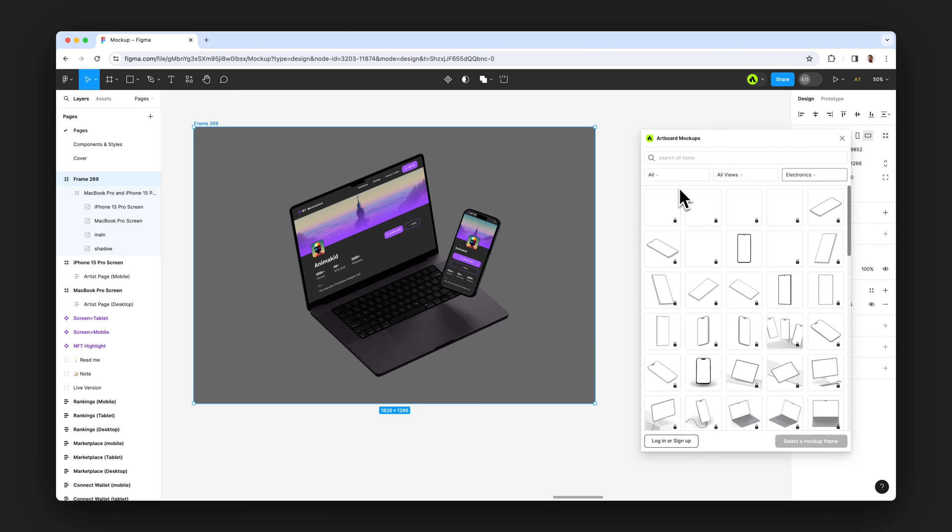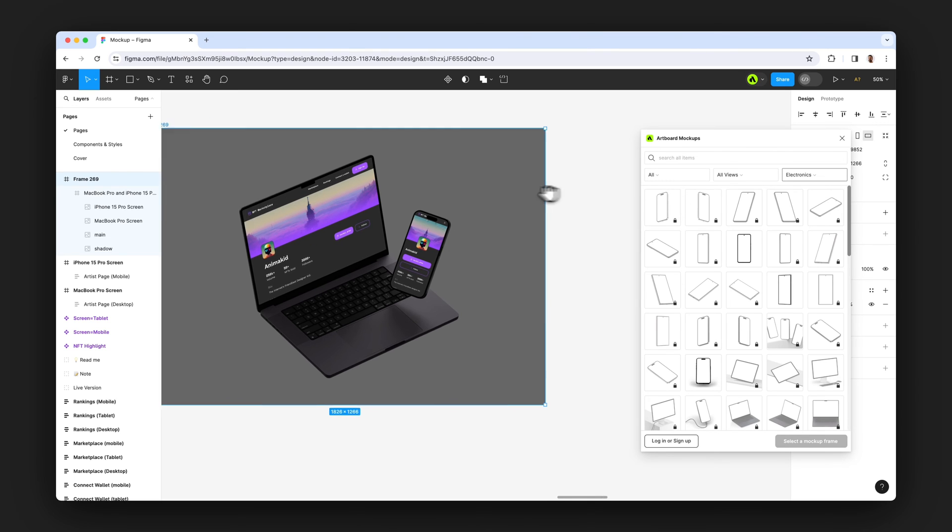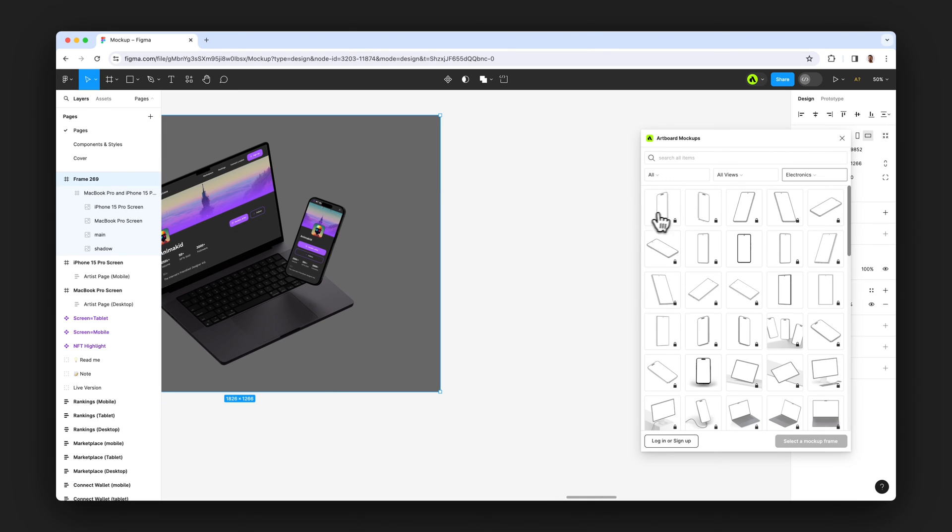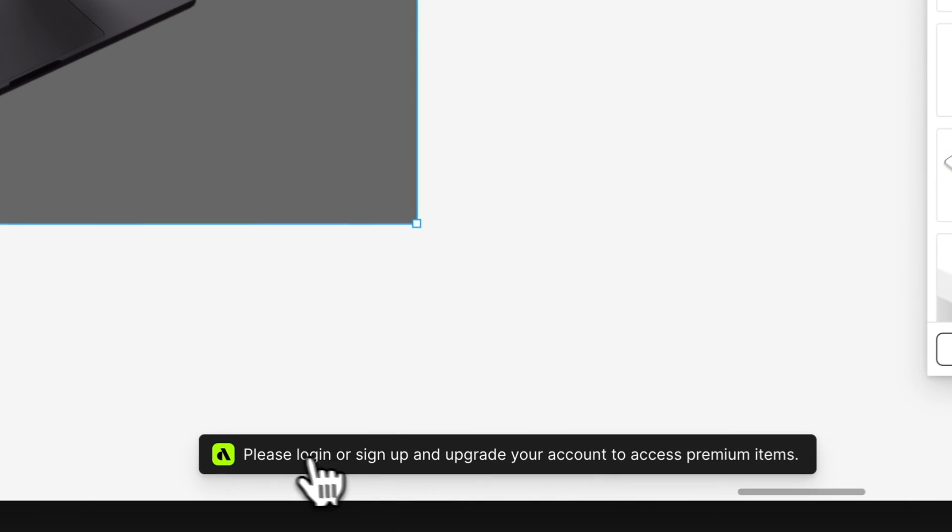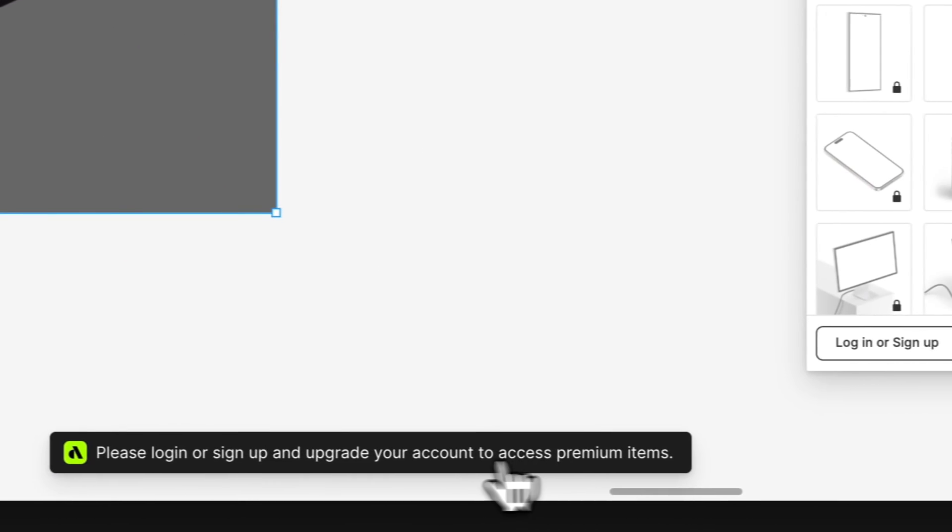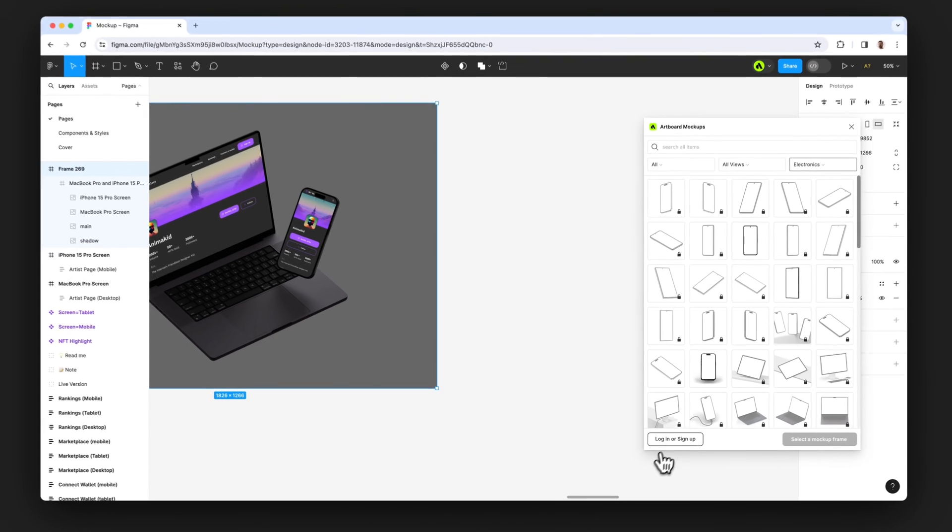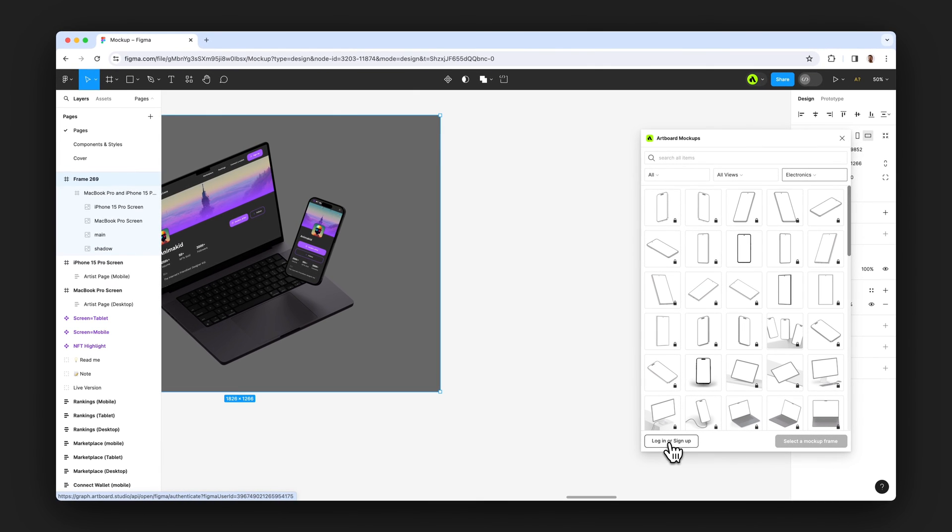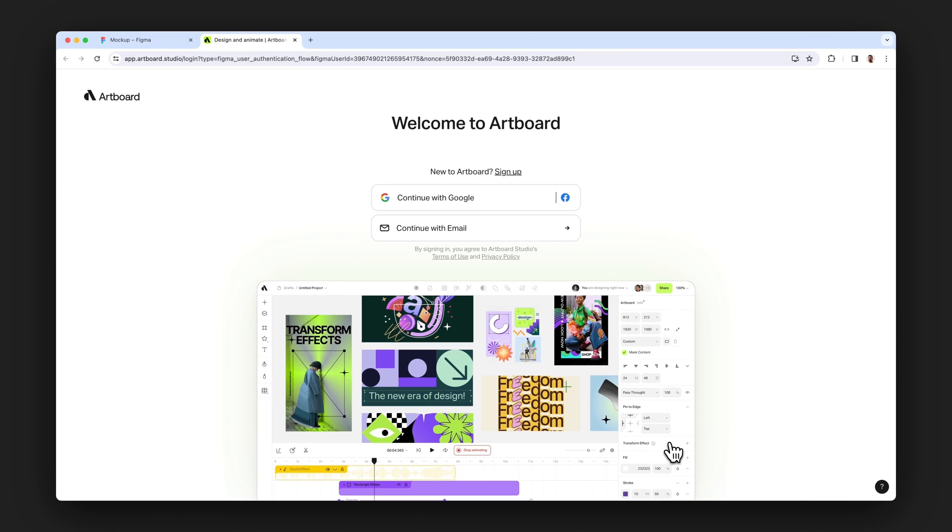If you want to use all items or premium items, you need to create an account in Artboard Studio. Because if you want to have access to all items, you need a premium account, you need to synchronize your Figma account with Artboard Studio.